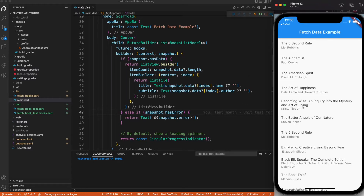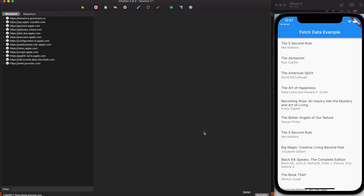I want to debug my application using Charles Proxy. You can rewrite the response, the response code, whether it's a list, an empty list, or some bad data — so you can check your UI and your application for any type of response you could get from your server.